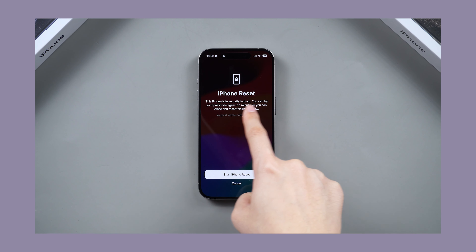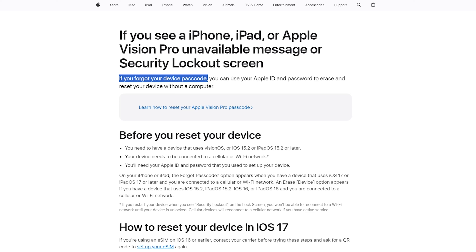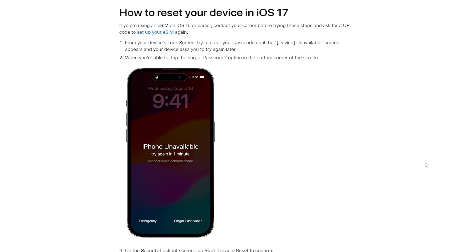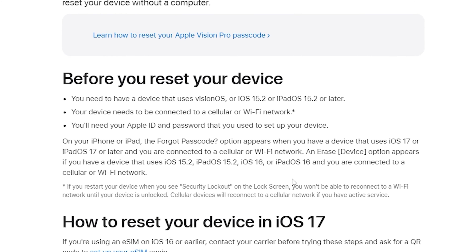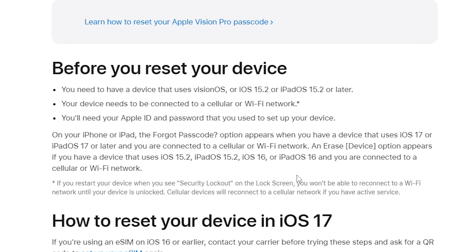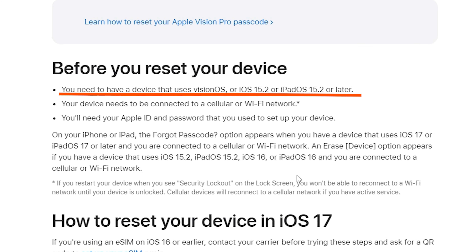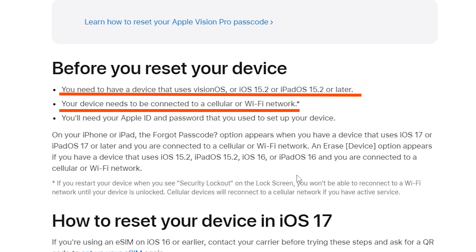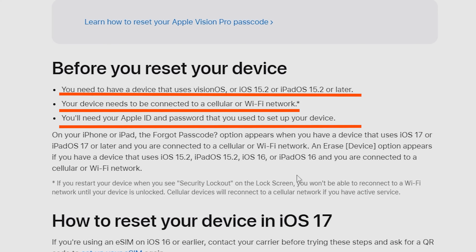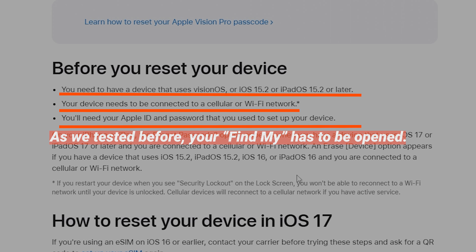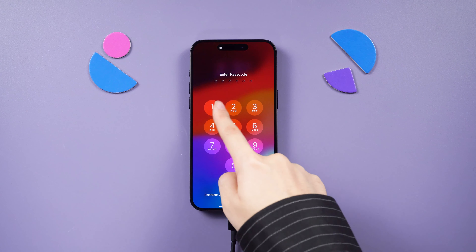If you have passed the time limit, you can simply use the Erase iPhone feature from the lock screen, provided your device meets the following conditions: running iOS 15.2 or later, connected to a network, signed in with your Apple ID, and with Find My turned on. Unlocking is straightforward.